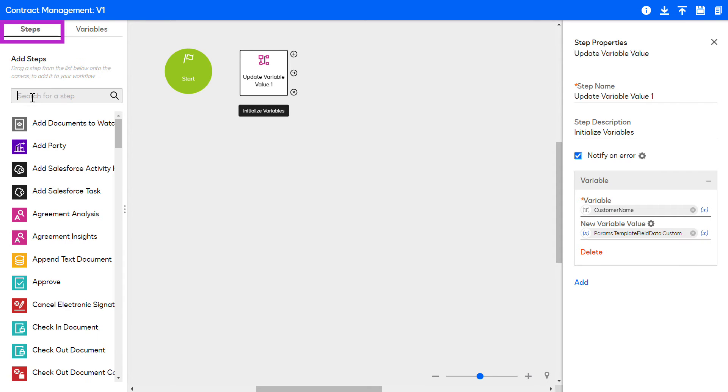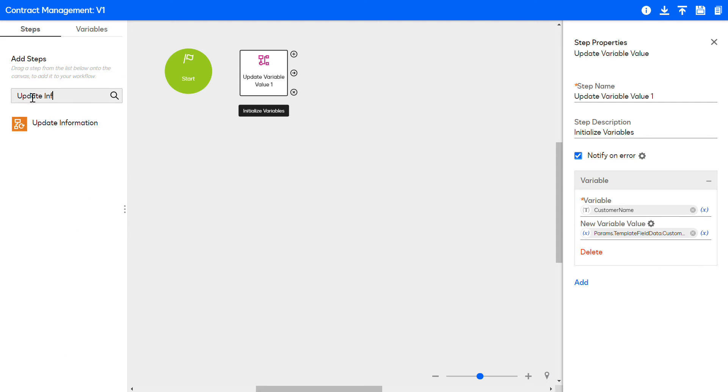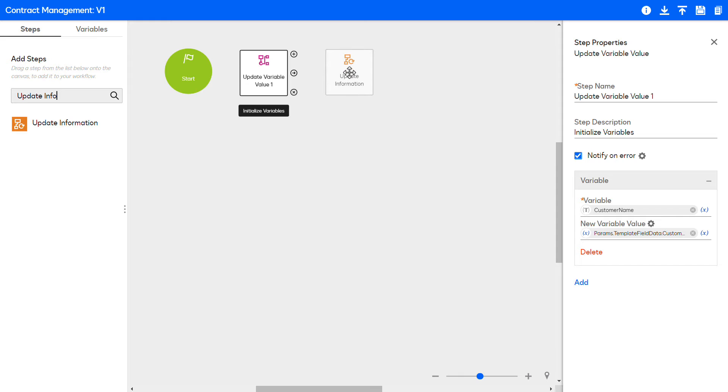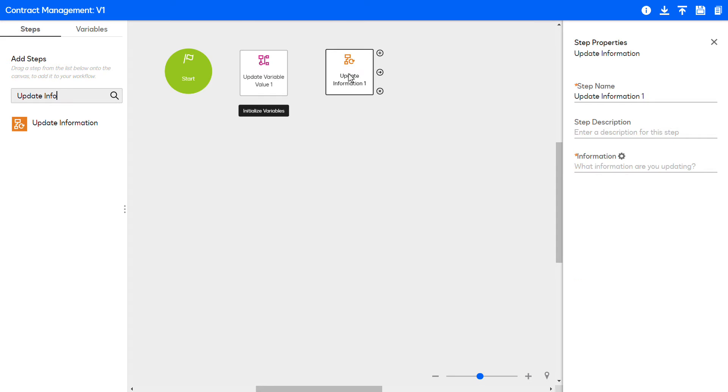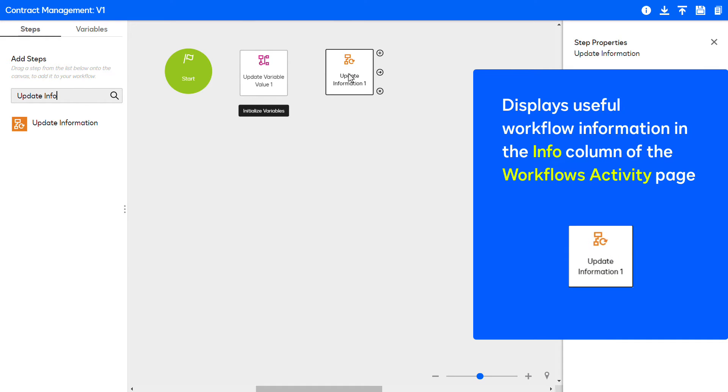From the Steps tab, search for the Update Information step. Drag and drop the step into the Workflow Designer canvas. The Update Information step displays useful workflow information in the Info column of the Workflows Activity page.